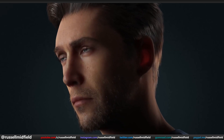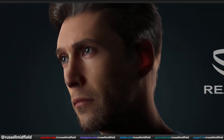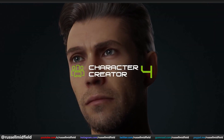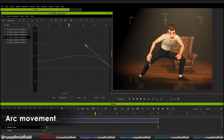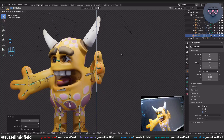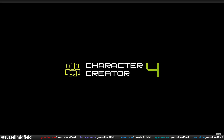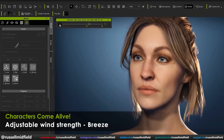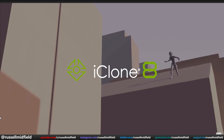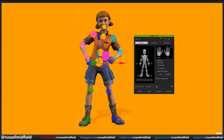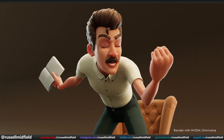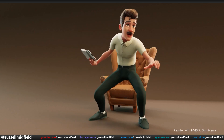Hey guys, welcome back to the channel. Keeping on the Reillusion train I've had going on recently, today I wanted to talk about their other new piece of software coming very soon: Character Creator 4. In my last video, I talked about iClone 8, which takes care of the animation side of things. But if you're like me, you may be wondering, well, I don't have anything cool to animate. Enter Character Creator 4. In this program, you can very quickly build your own customized, realistic, or stylized character. It works seamlessly with iClone, with all the rigging and weighting transferring over perfectly, which makes putting together a fully modeled, textured, and animated character with this software super easy. So without further ado, let's take a look at some of the new features it has to offer.